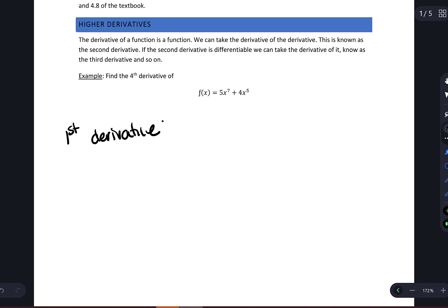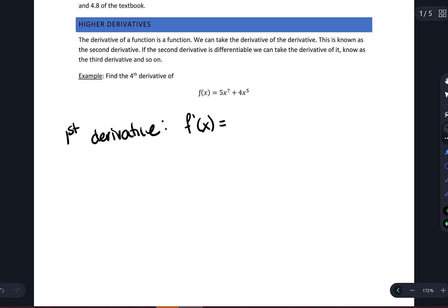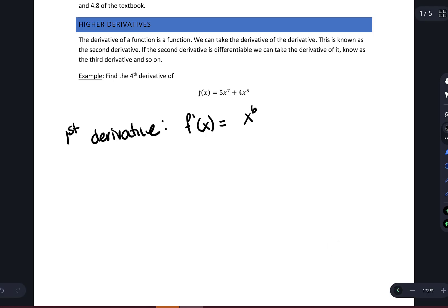So this is exactly what we have done in the past — nothing new here. So I'm going to have F prime of x. We have a polynomial, so I'm going to apply the power rule to find the derivative. Using the power rule, we're going to have x to the sixth — bring the 7 out front, so I'm going to have 35 out front. Plus x to the fourth — bring the 5 out front, so we'll have a 20 here. So this is the first derivative.